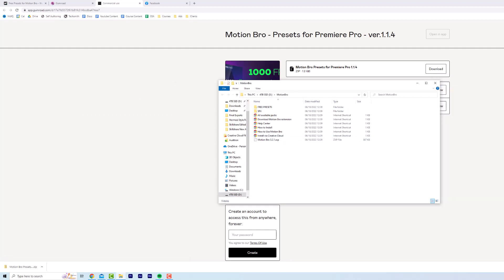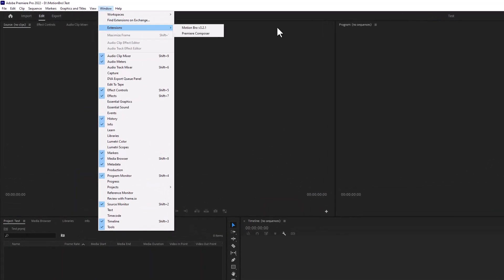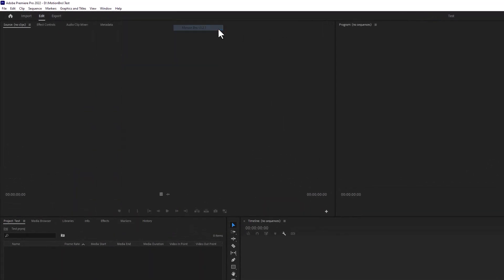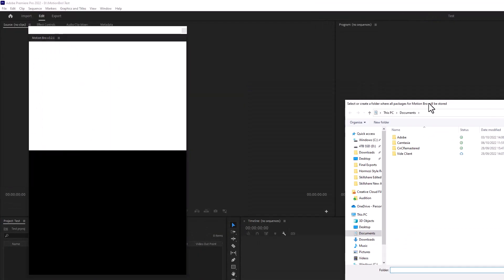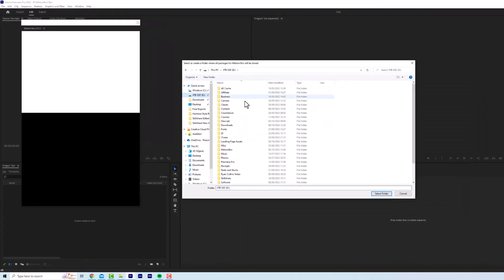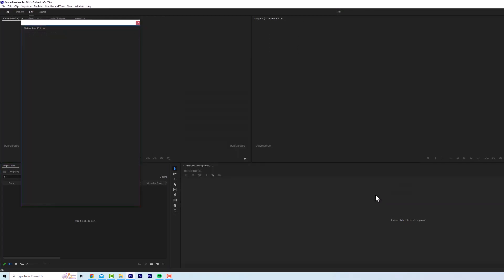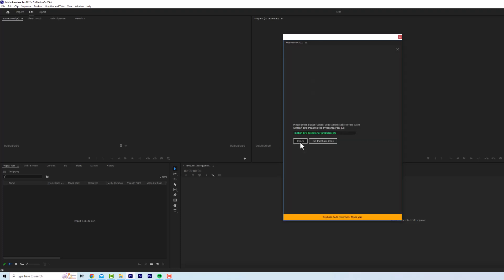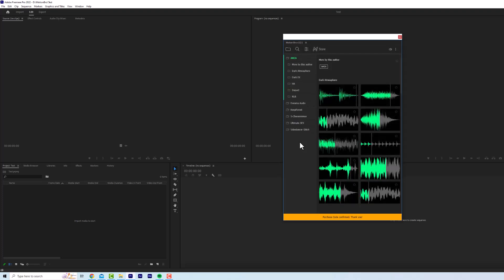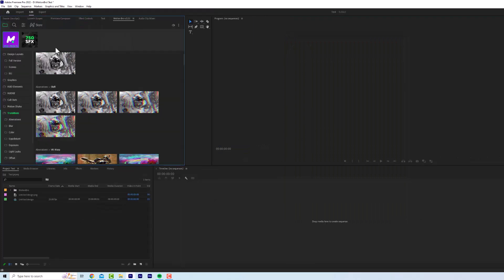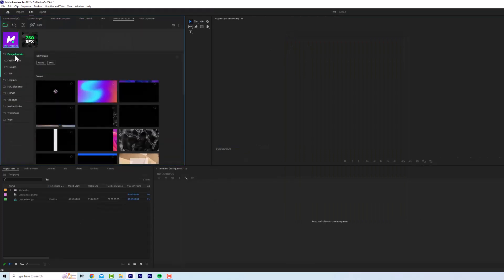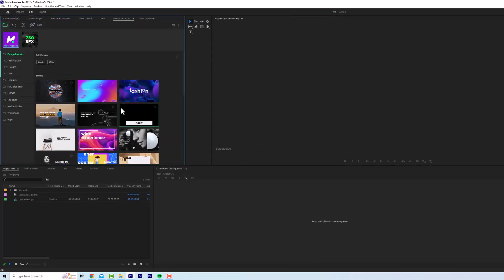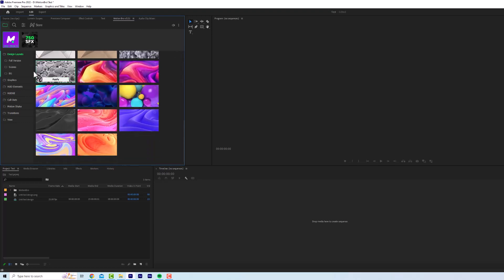So now what we're going to do is open up Premiere Pro. You need to go Windows, Extensions, Motion Bro 3.2. Select or create folder where all packages for Motion Bro will be stored. Now we're going to click the Motion Bro folder, select folder. Press button to check, we'll check code for the pack and the pack is already there for the free code. Purchase code confirmed. This works for the free codes, but not for the paid codes, which I'll show you in a second. As you can see, we've got our free presets and our sound effects here, a bunch of design layouts as well.